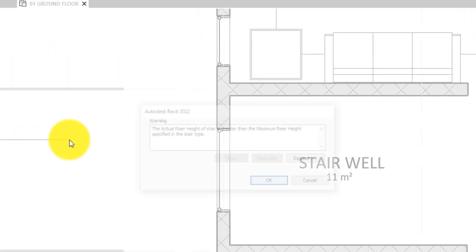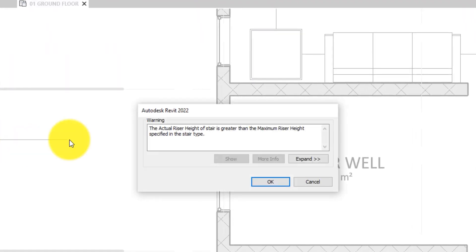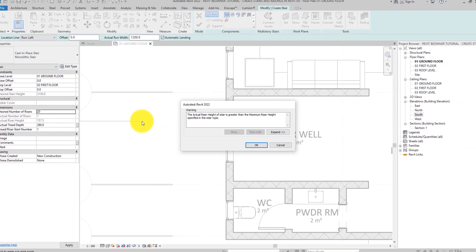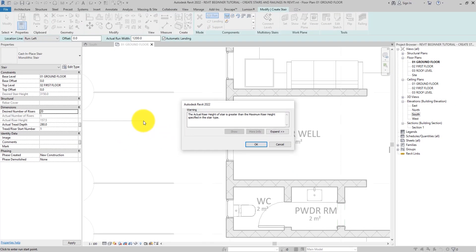Now, you remember the calculation rules we set in the type parameters of this staircase a while ago. Yeah, Revit is trying to remind us and warn us that we are exceeding the maximum riser height that we specified in the stair. That means we either do something to correct it or we ignore the warning.